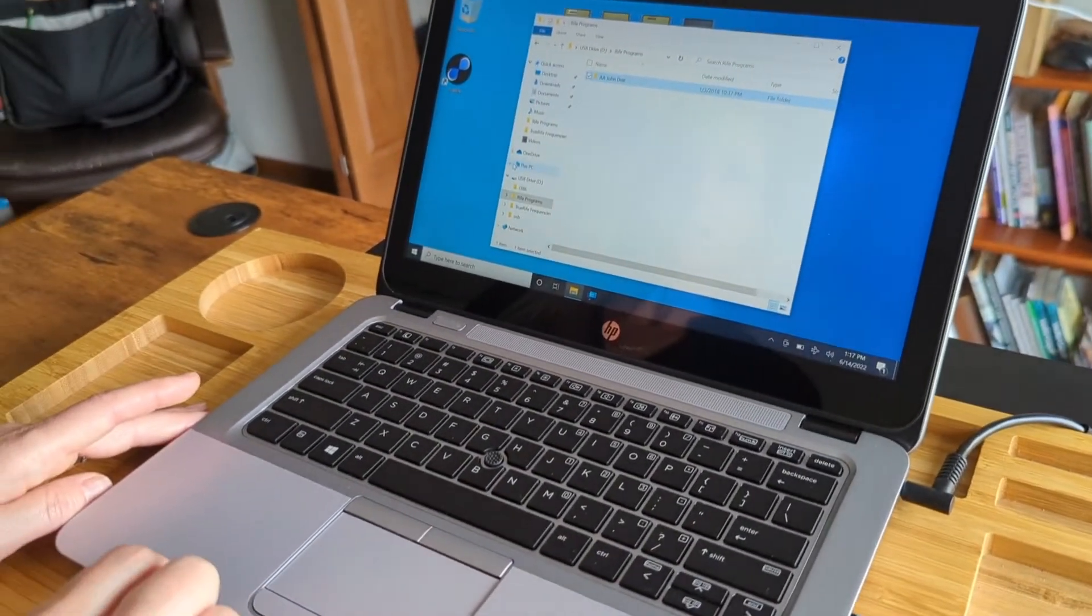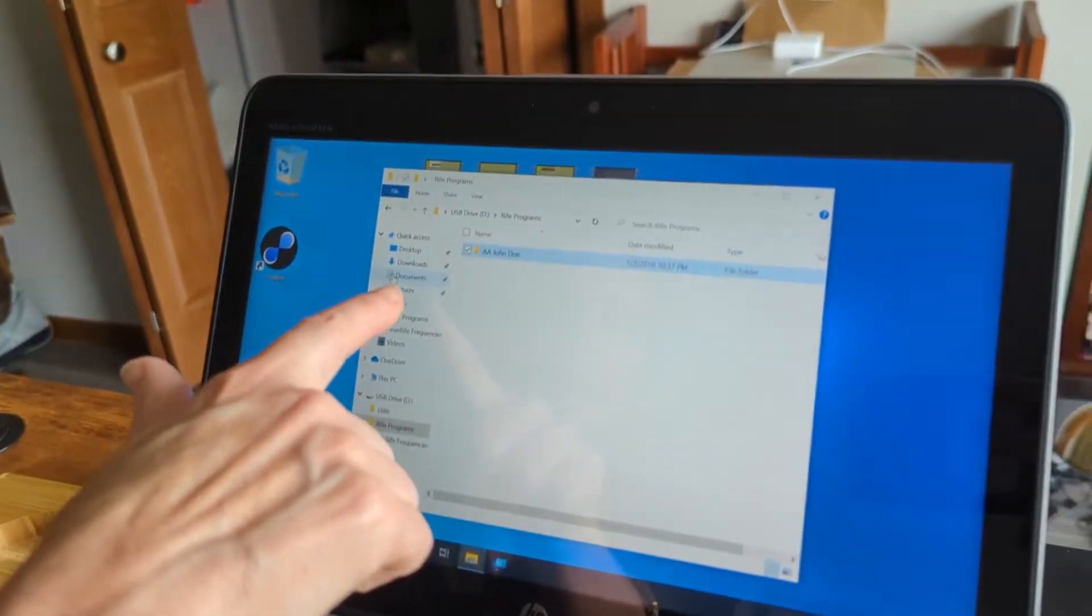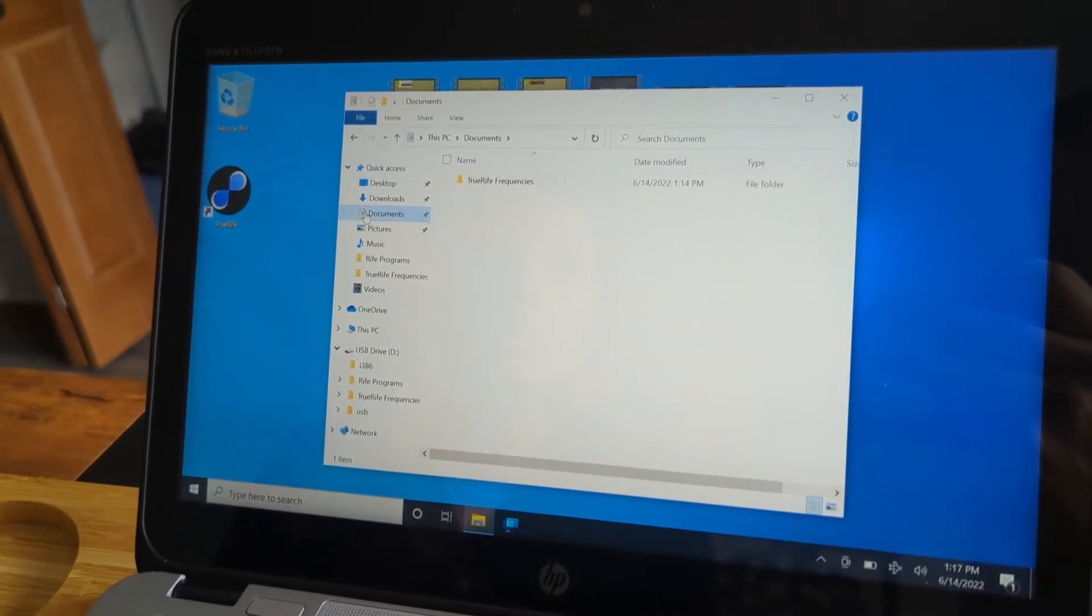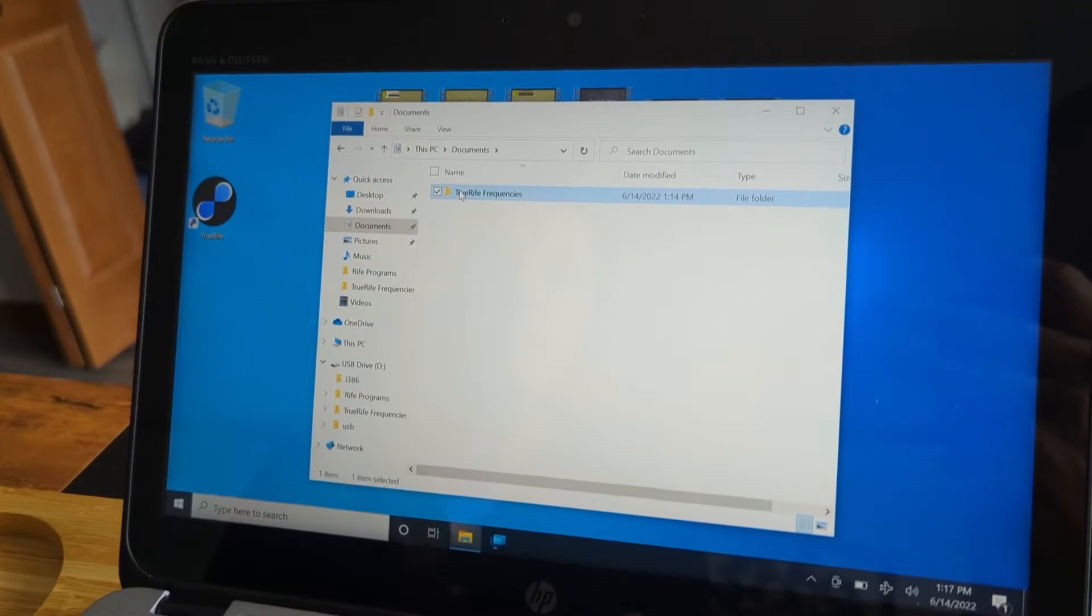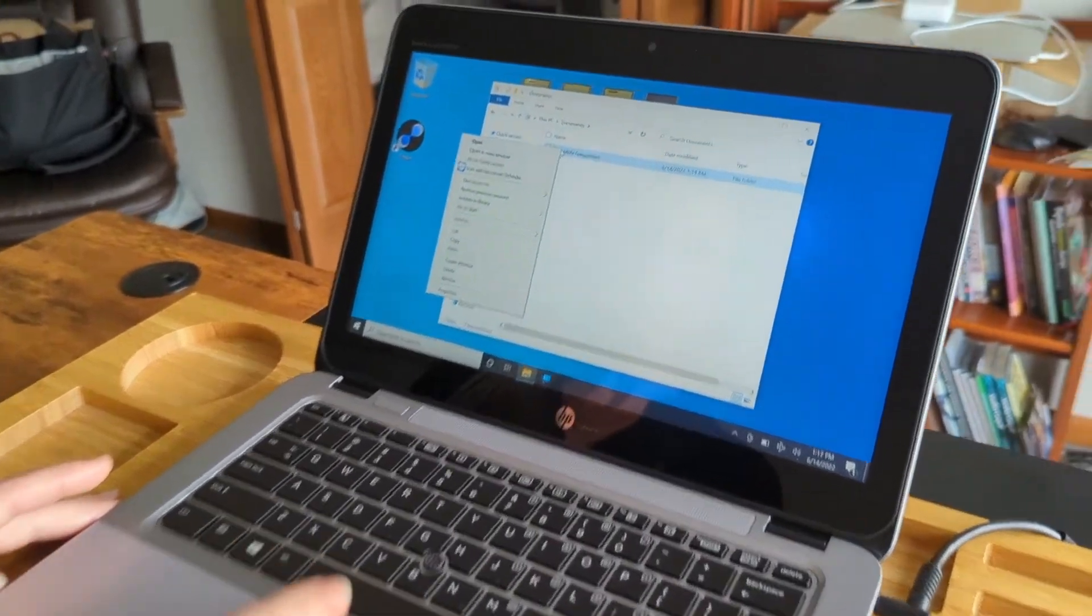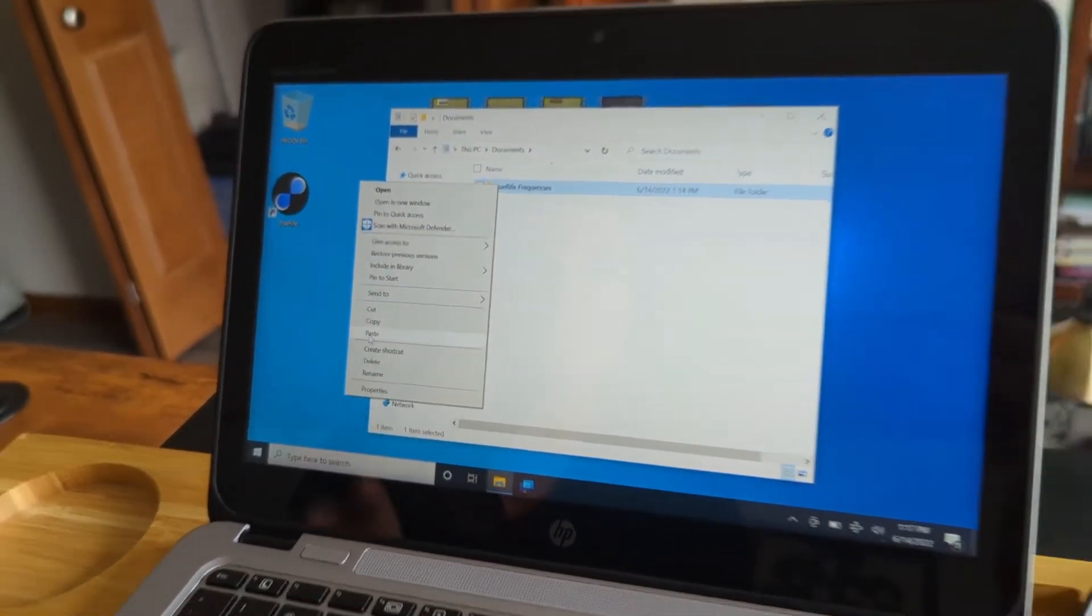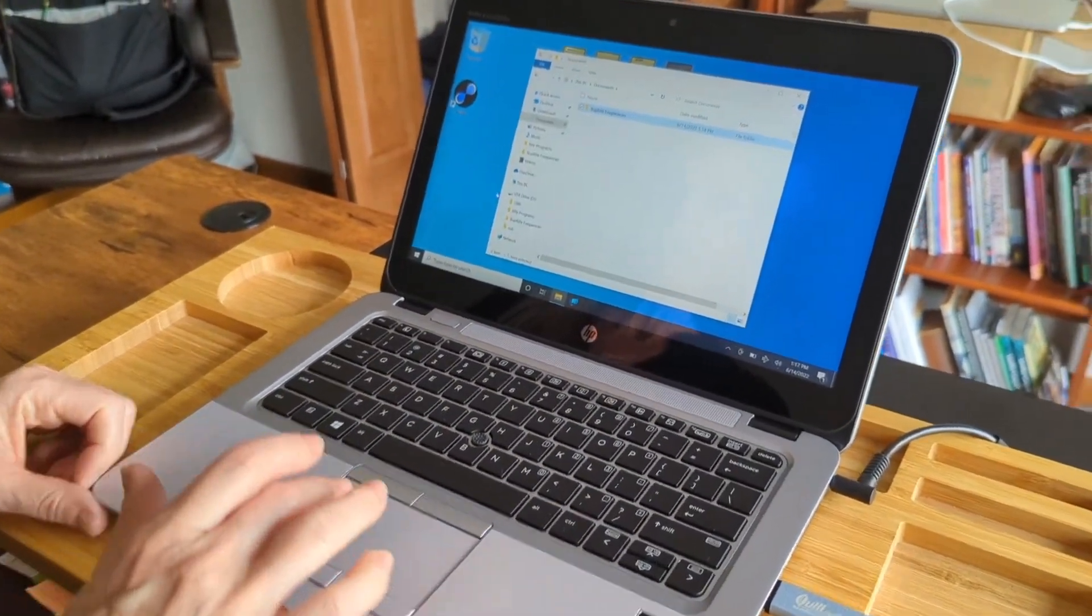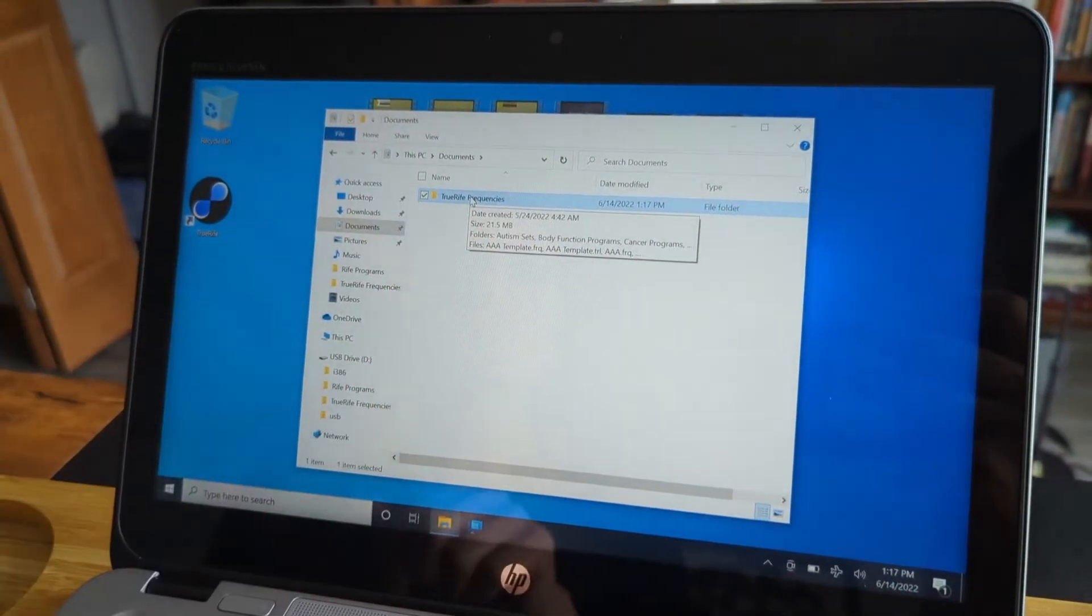And so you left-click on copy and then you would hit on the documents tab. You're left-clicking to select this and now you are going to left-click again on this. So we're highlighting this and we're going to right-click to bring up that menu again and then we want to paste. So we're hovering over paste and then we're going to left-click to select it and that pastes the new programs into the TrueRife folder.